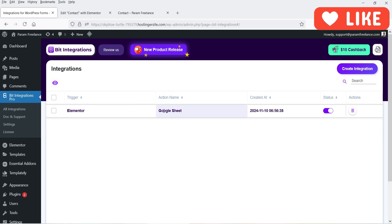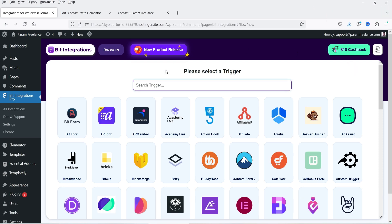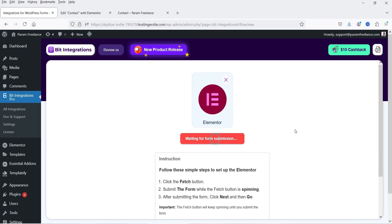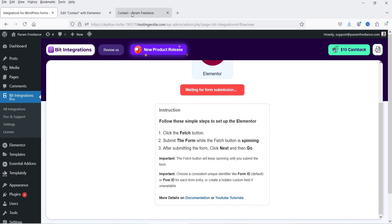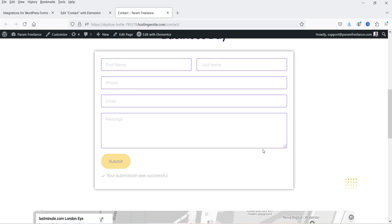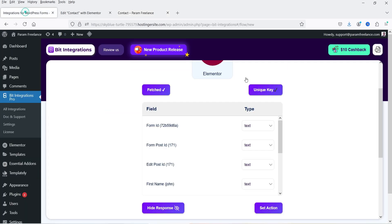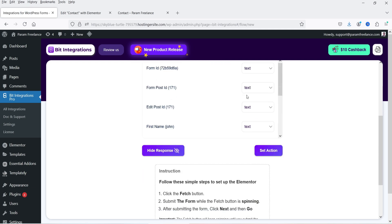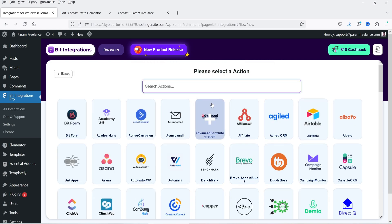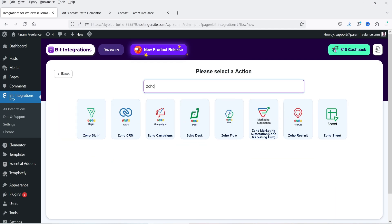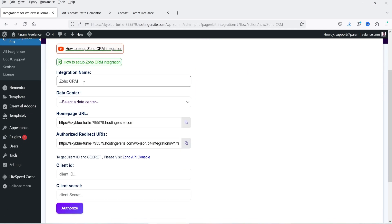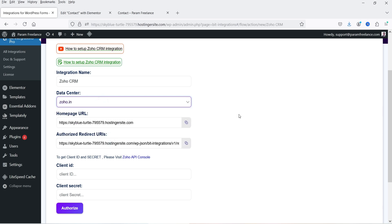We now have one integration: Elementor to Google Sheets. Click Create Integration again to add another. Select the same Elementor form, fetch the data again by entering sample data and clicking Submit. Once fetched, verify all fields — first name, last name, phone, email, message. Click Set Action and this time select Zoho CRM. Click the plus sign.